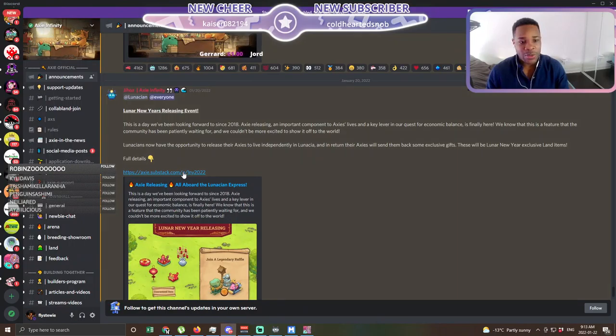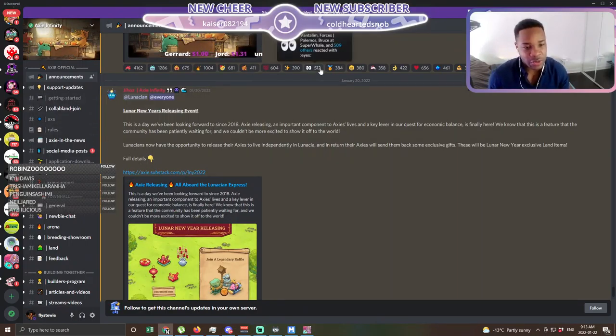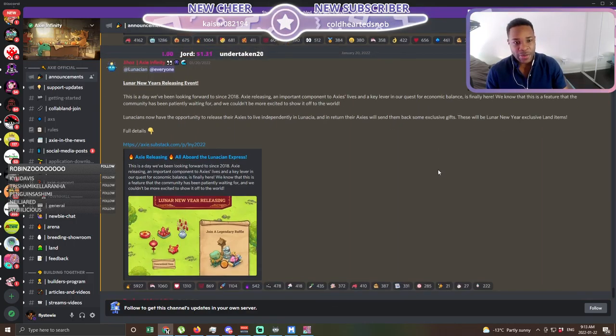What's going on guys, it's your boy Fly Stewie and today we are showing you one of the most exciting events in Axie history. The release mechanism has first been released man. This is absolutely huge guys. As you know, G host always wanted to release mechanism. He always wanted to introduce burning mechanisms and we finally have our first one.